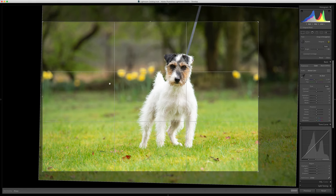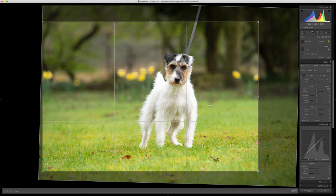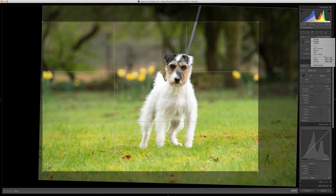If you have a horizon in the background that is straight, you can go ahead and use the little spirit level tool here. Once you click on that, you can click and drag to something that is straight in the background and it will automatically straighten that for you.